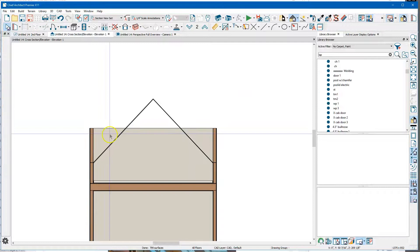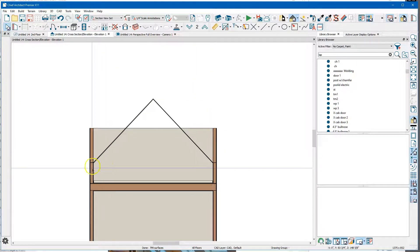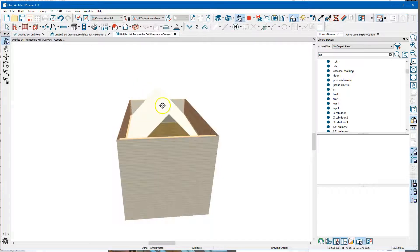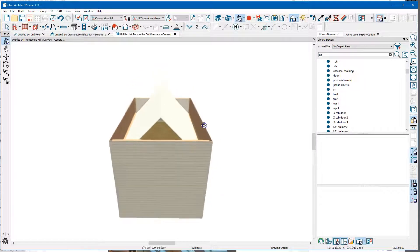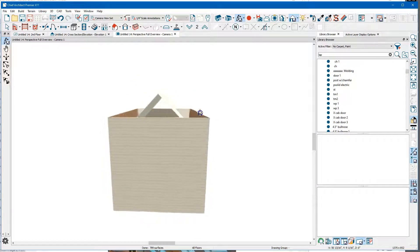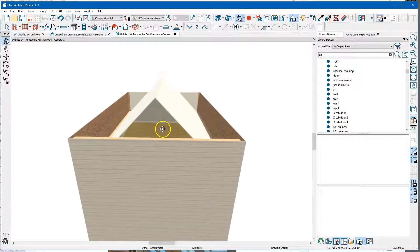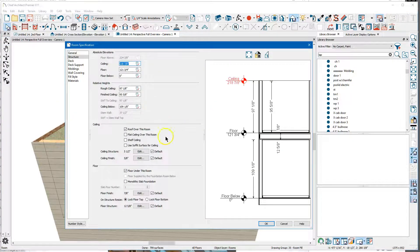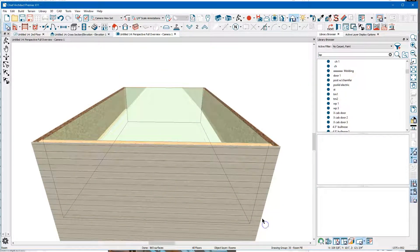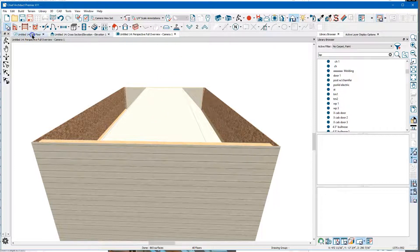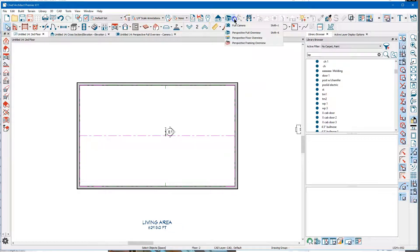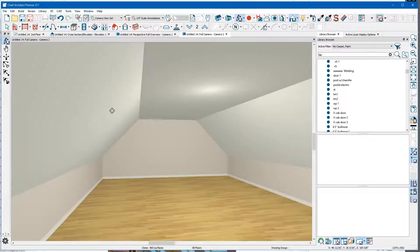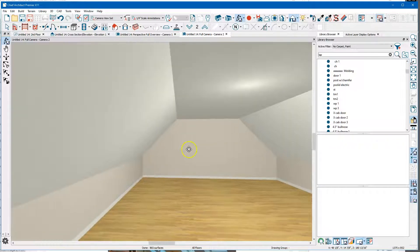And then we'll look in section and there's my ceiling planes and there's what I'm looking at. I put a flat ceiling over the room and there's my flat ceiling. So let's go inside - so there's my space.